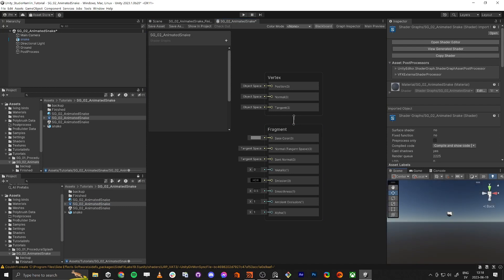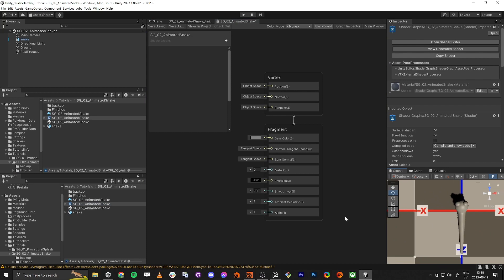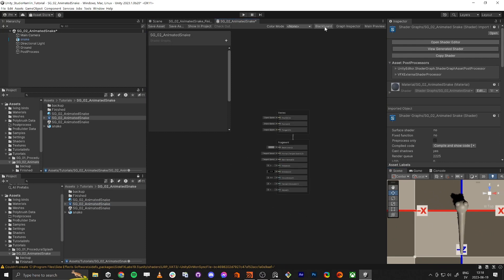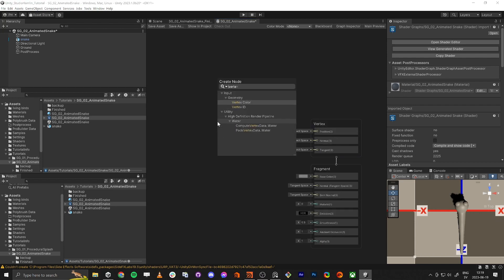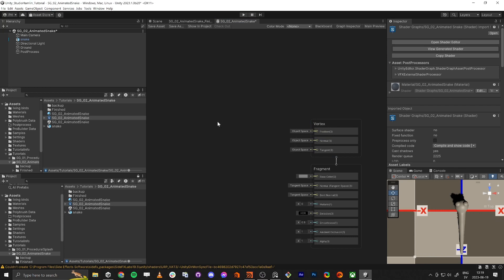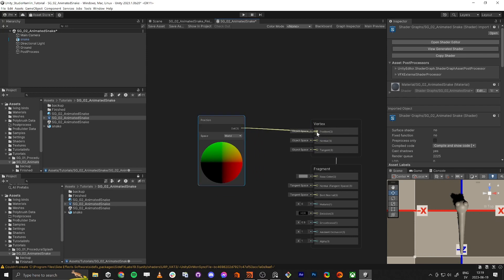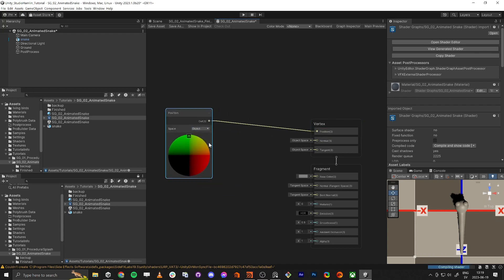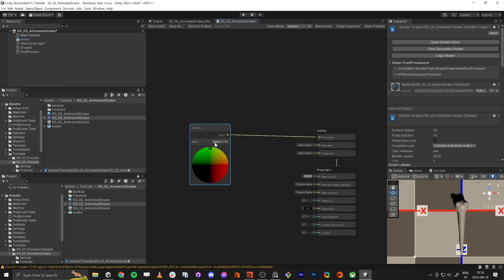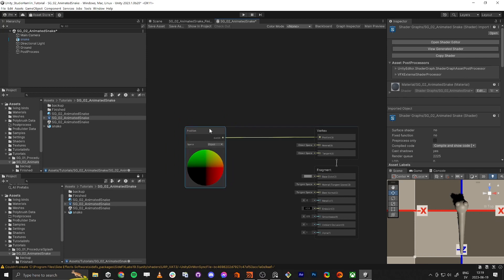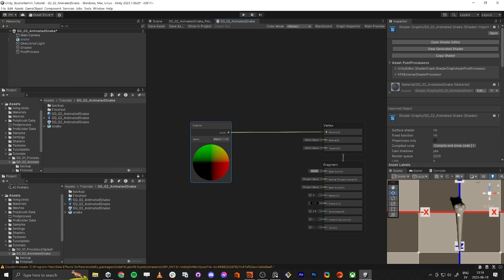Now we jump into the shader. The first thing we want to do is adjust the position. We plug the position node in using the Object space, because we want to manipulate it in object space. If we save it and move it around, you see nothing is happening.